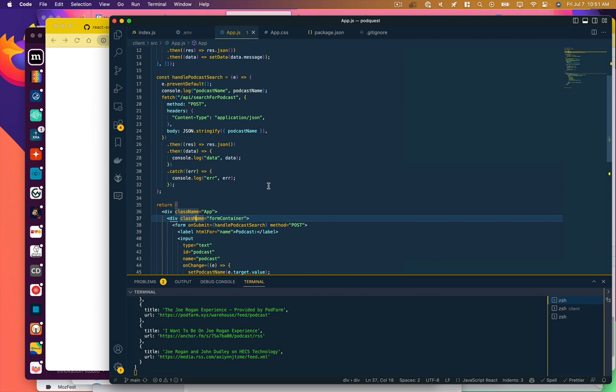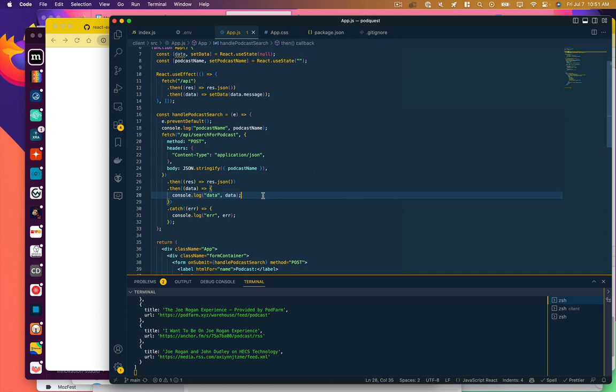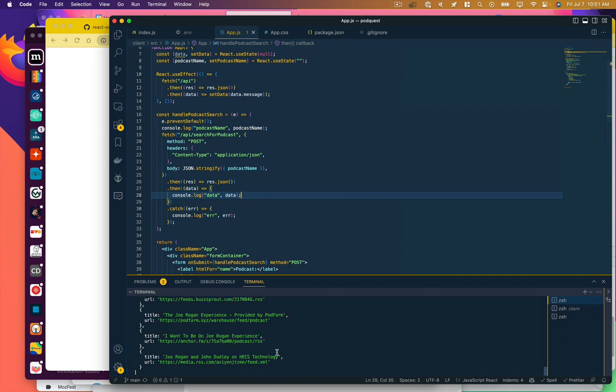Actually, I shouldn't be calling those episodes. Those should be called podcasts. We haven't gotten the episodes for each podcast yet.